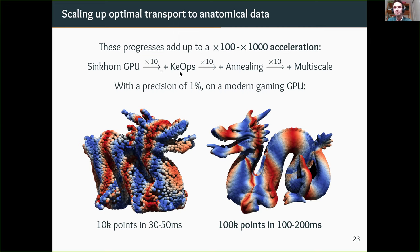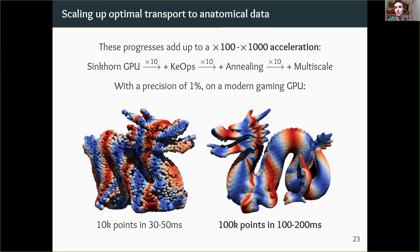Combining KeOps, annealing, and a multi-scale decomposition as a divide-and-conquer strategy, we can go about a thousand times faster than the state of the art ten years ago. In practice: for point clouds in 3D with 10,000 points and 1% precision, it takes 30-50 milliseconds on a modern gaming GPU. With 100,000 points, typical in medical imaging, it takes a fraction of a second — something that was completely out of reach ten years ago.